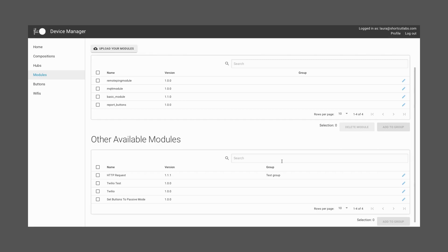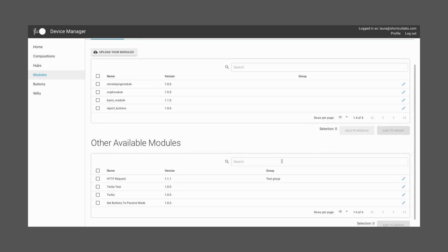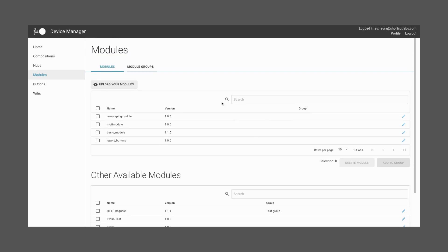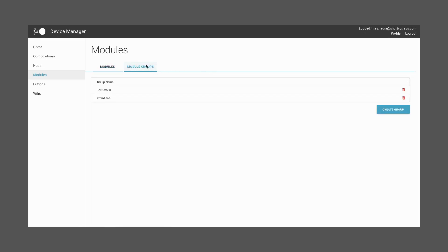Also, the metadata present in that module can be modified. For example, in the case you want to have different information on different Hubs. You can put different modules into one group and handle it from the Section Module Groups. You can also do this with Hubs, Buttons, and Wi-Fi.